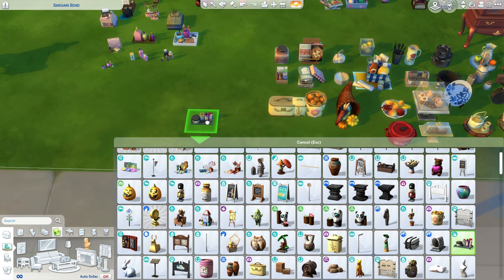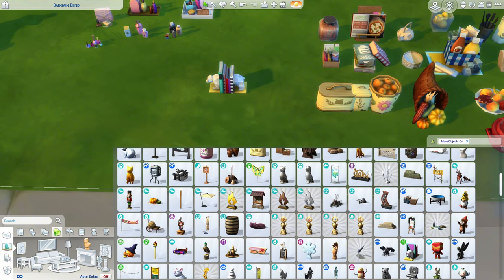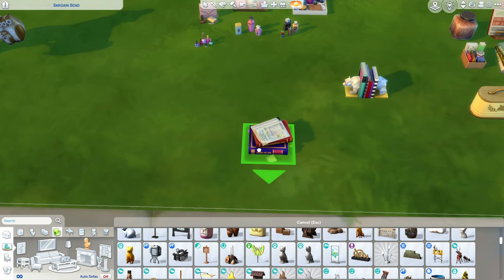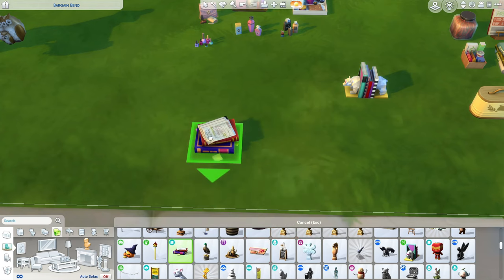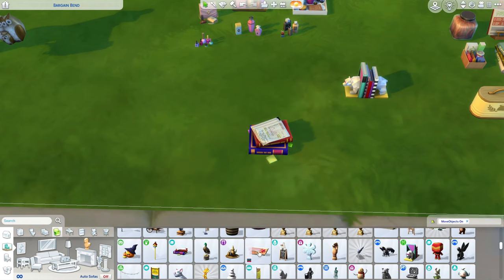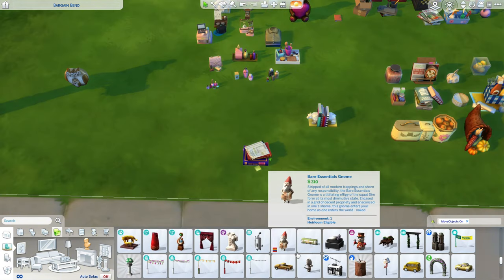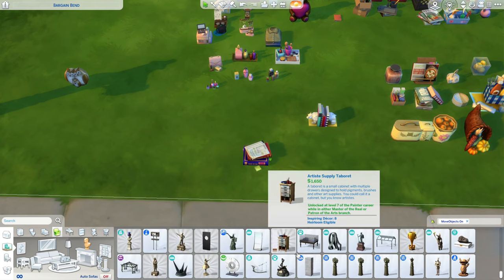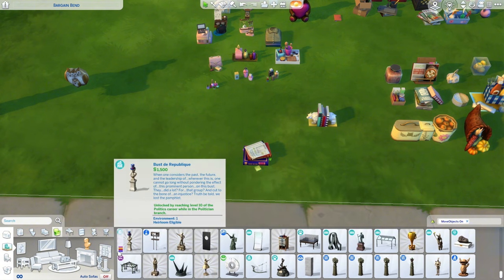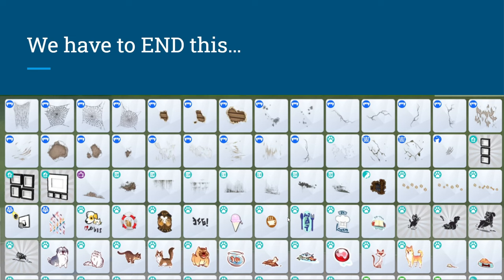We have bathroom things in the sculptures section — not a sculpture. Books in there too. An item from Discover University in this section — it makes no sense to be here, it should be in the clutter section. It's under sculptures, which is such a weird choice. I think it's a mess and there should be a better way to separate these items — even a section called 'museum item' would be better.